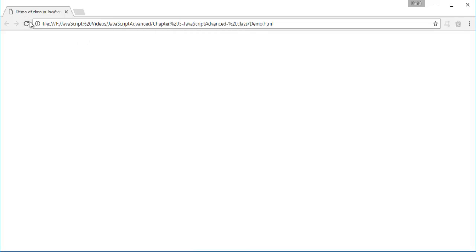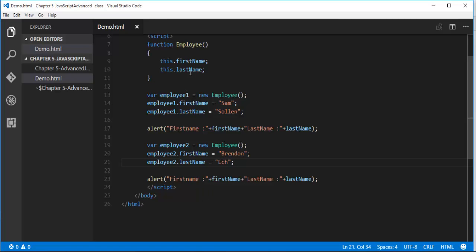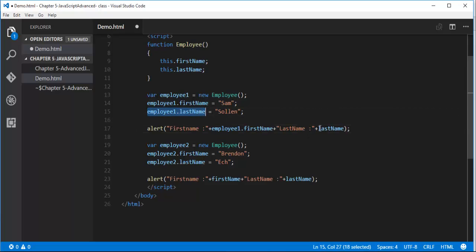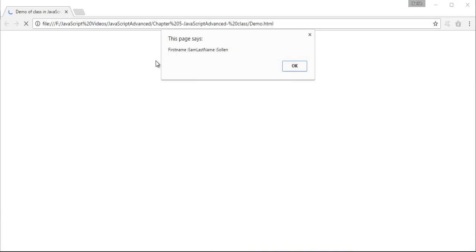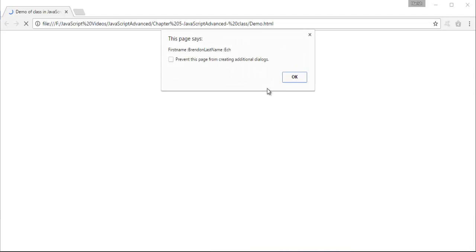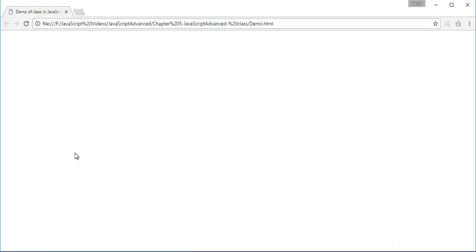This pushes the page to the browser and we will get the output as first name. There is some error, we are not getting the output. Let me go back and check. It is first name, it is last name — it's fine. I have to fetch like this: it is employee dot first name. Sorry for that. My object first name is Brendan and last name is Ek. This is what we learnt — how a function can be used like a class in JavaScript.